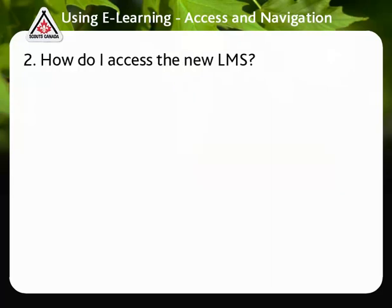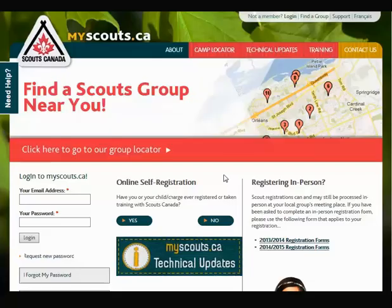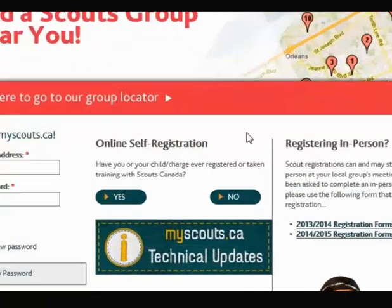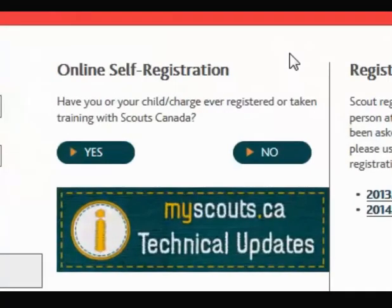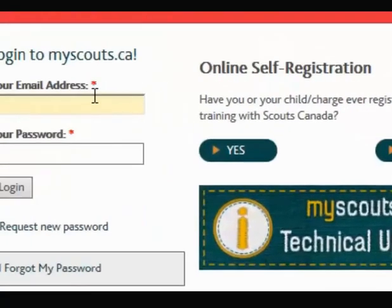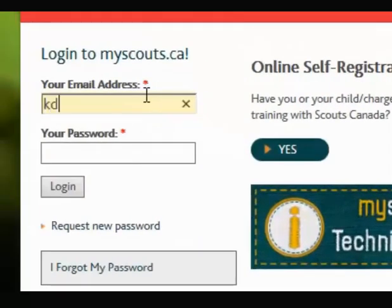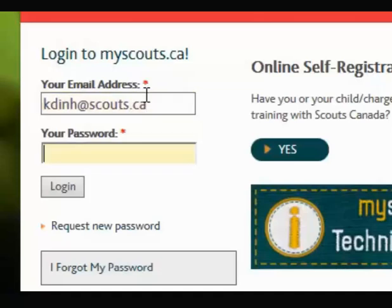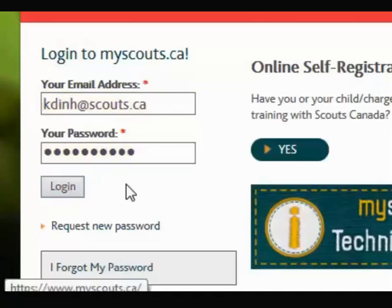To access the LMS, you will need a MyScouts account. Go to myscouts.ca to register. If you already have an account, enter your email address, followed by your password, and then click Login.